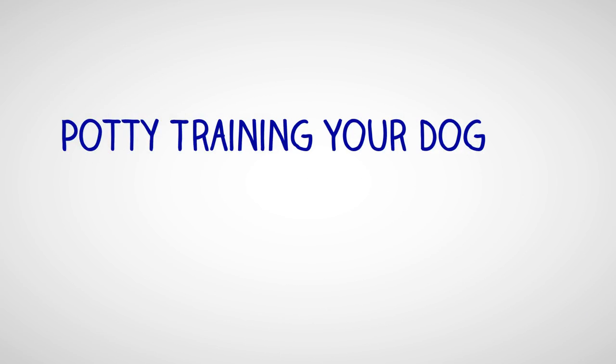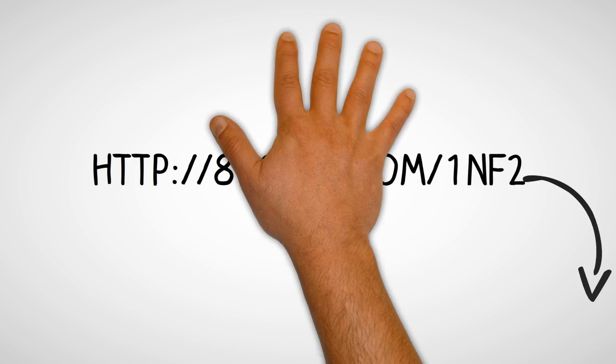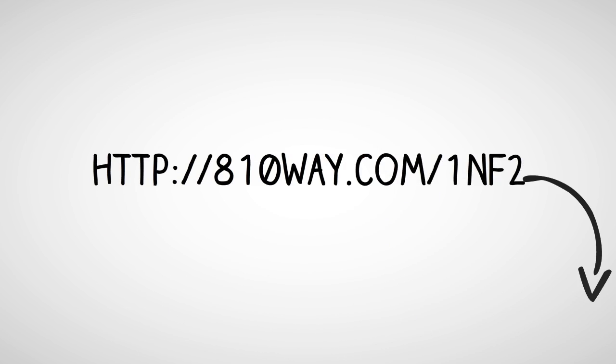House training. The paper training method. House training is the first thing your new puppy must learn. The toileting process a puppy learns in the first few months as a member of your household will last a lifetime, so it's important to do it right the first time.